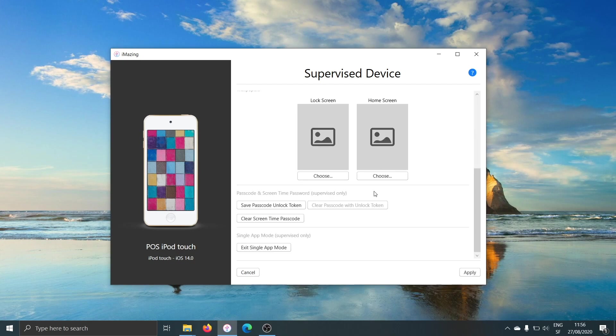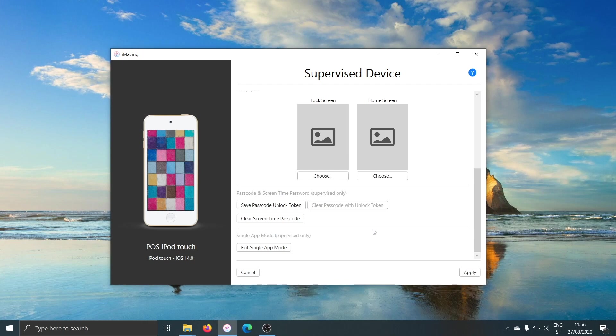My device is now in single app mode, with the Square point-of-sales app running. Now, the issue with single app mode is that you can only use that single app. You cannot even go to the Settings app. So how do you exit the single app mode?